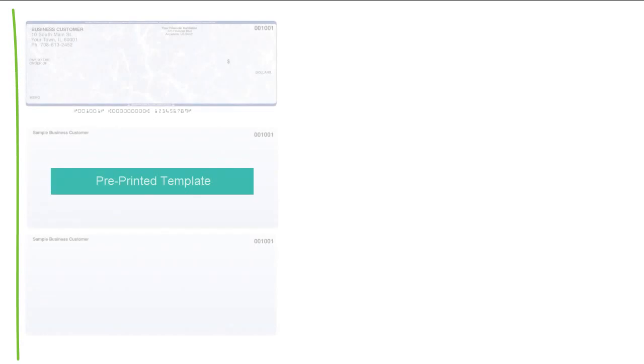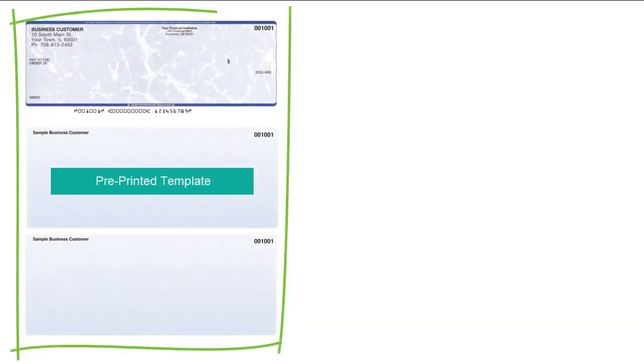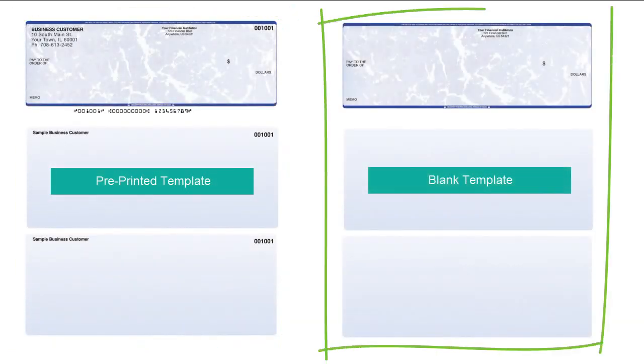With C-Store Pro, you can print checks using a pre-printed template or a blank template.